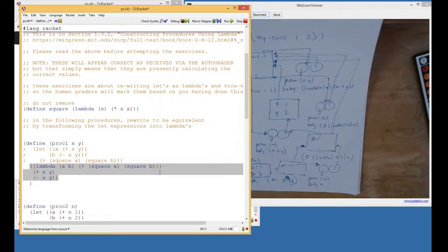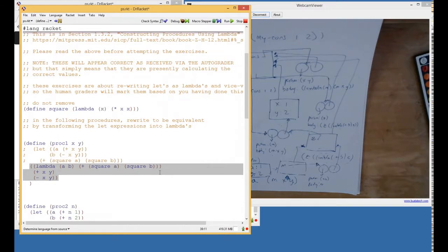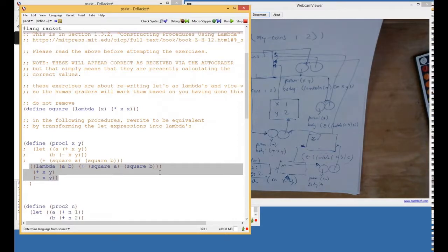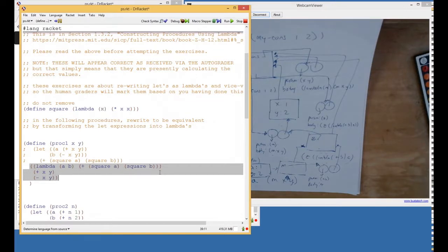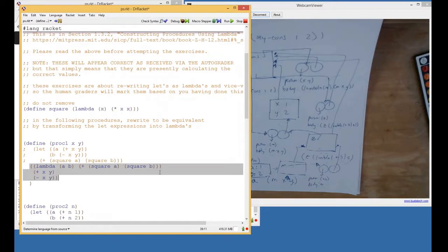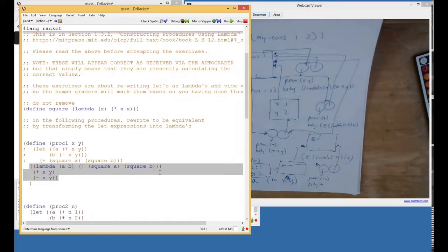What we're going to do in class on Monday is write code that accepts a let expression and rewrites it as a lambda expression, and then evaluates it. That's the right model for what Scheme actually does. The idea of let is that it's syntactic sugar — you didn't need to change the underlying features of the language at all. You just write a rewrite system. Scheme actually has a macro language for this, and let is in fact a macro that rewrites as a lambda.